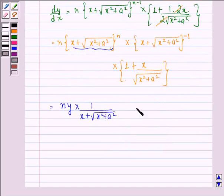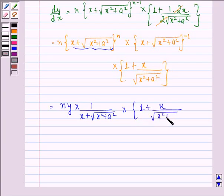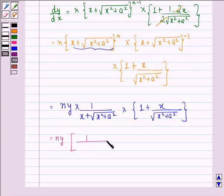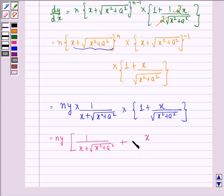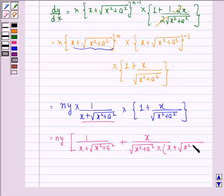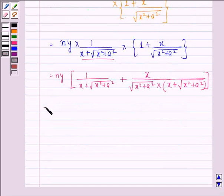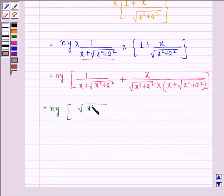This can be written further as: we see that this is the same as y, so we can say this is ny multiplied by 1 upon x plus square root of x squared plus a squared, into 1 plus x divided by square root of x squared plus a squared. This is equal to ny into 1 upon x plus square root of x squared plus a squared, plus x divided by square root of x squared plus a squared into x plus square root of x squared plus a squared.